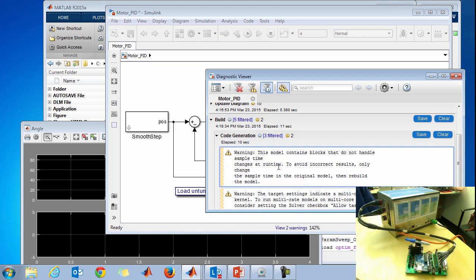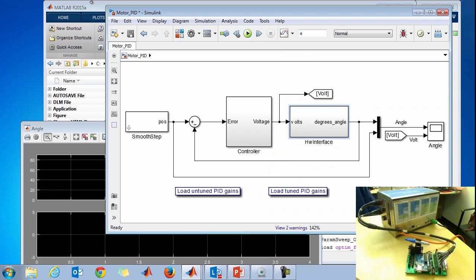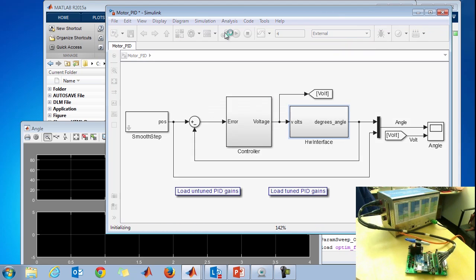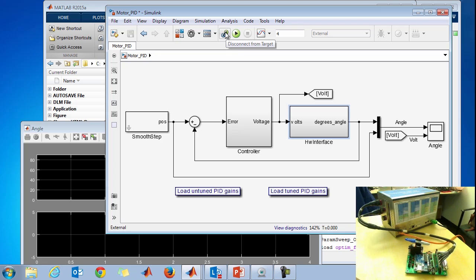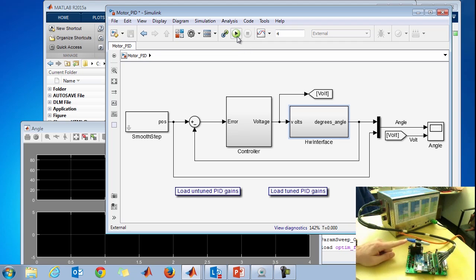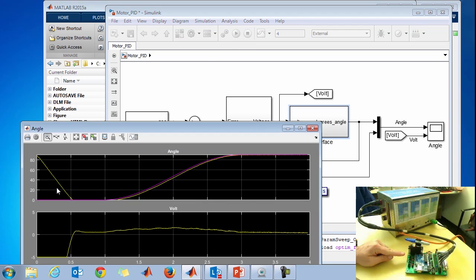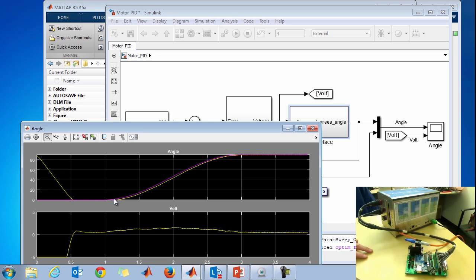I'll switch from normal mode to external mode, then connect to the target. Once connected, anything I do with the model happens externally on the other machine. When I click play, it'll run the real-time application — you should see the LED blinking and the motor first reset to zero, then go up to 90 degrees through a smooth step input. The motor resets to zero and smoothly steps up to 90 degrees. On the Simulink scope, we can see those results — the data came back over Ethernet. Magenta is the commanded signal, and you can see it follows very nicely.